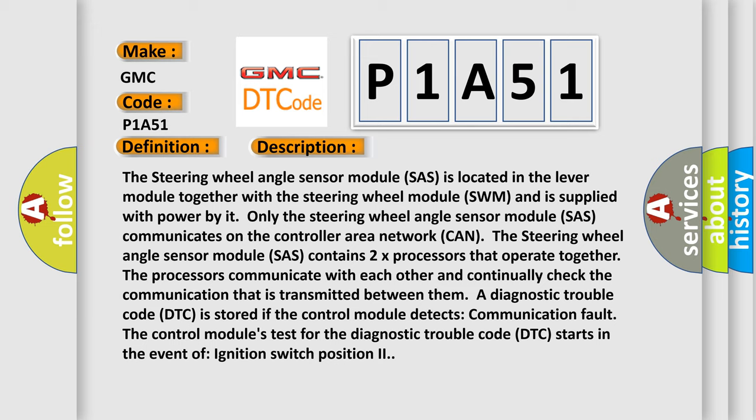The steering wheel angle sensor module SAS contains two processors that operate together. The processors communicate with each other and continually check the communication that is transmitted between them.